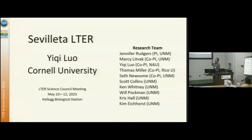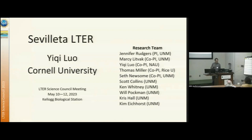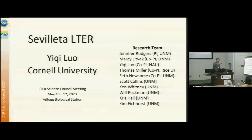The lead PI is Jen. This week and next week she is in Europe — a much better place than here. No offense.